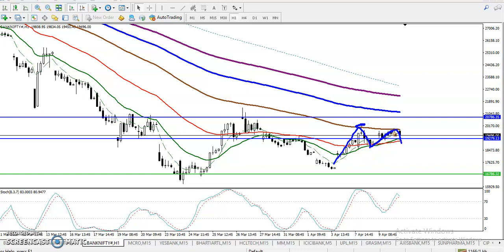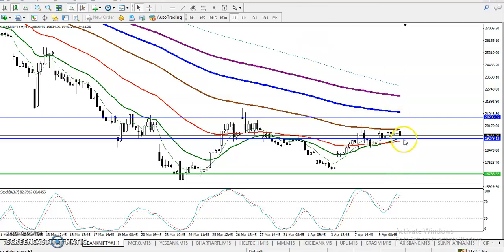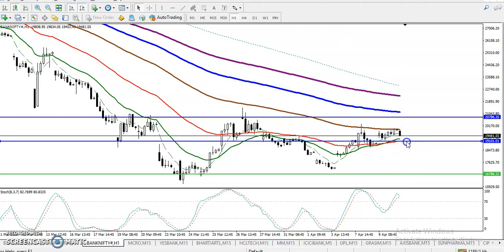According to the projection method, price created a new higher high when it attempted to break the previous higher point but failed. Right now price is again reversing back toward this supporting line, but we have not yet seen a confirmed sell opportunity. On the H1 chart, the 50 moving average is also visible here.